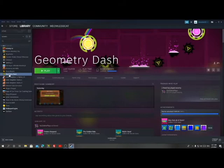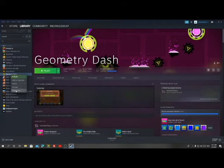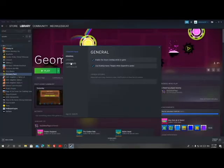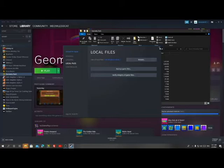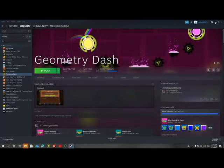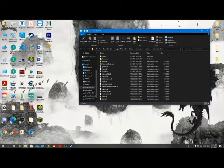Right-click on Geometry Dash and go to Properties, then press on Local Files and press Browse. You can close the Twitter tab — it's not important. This is the Geometry Dash directory.